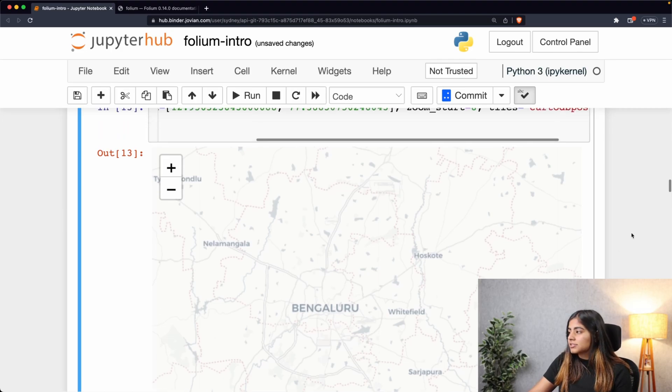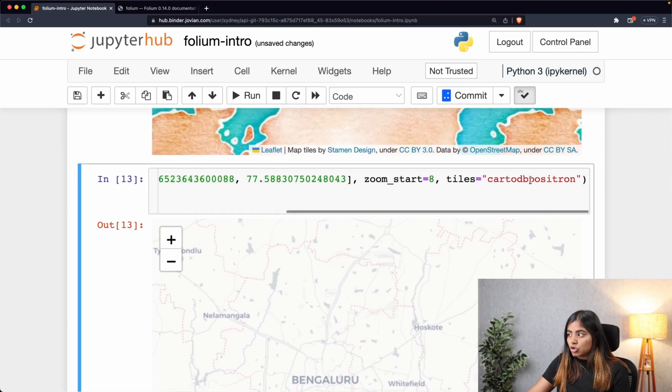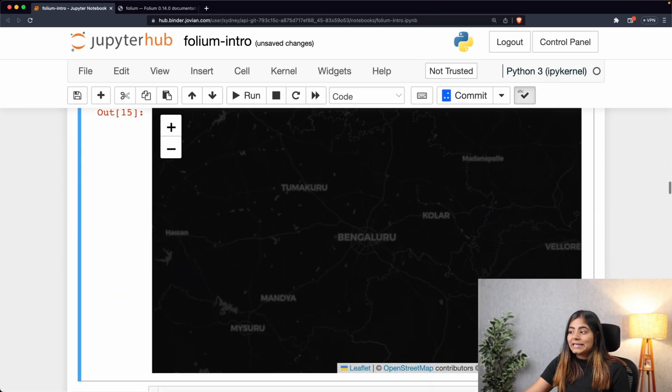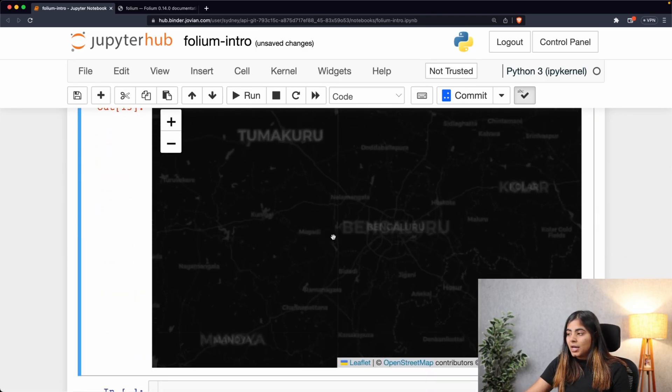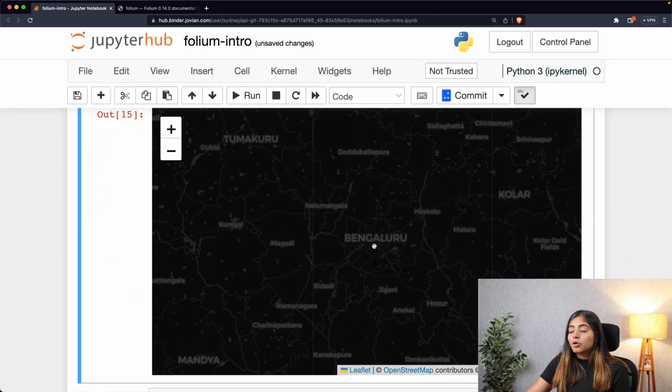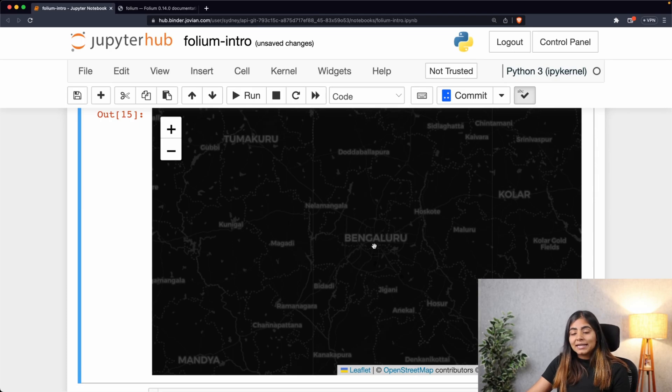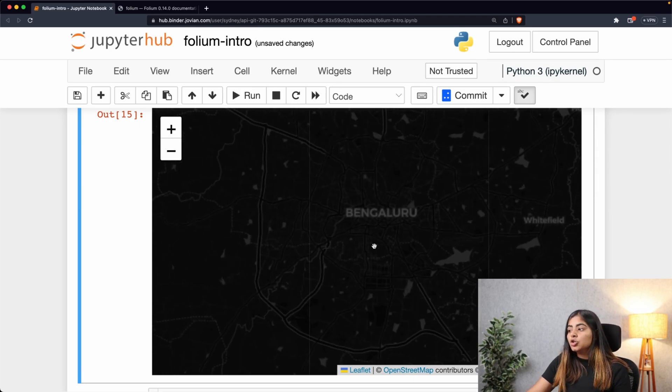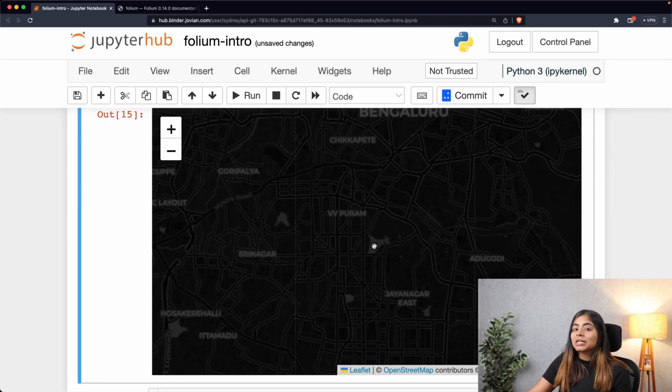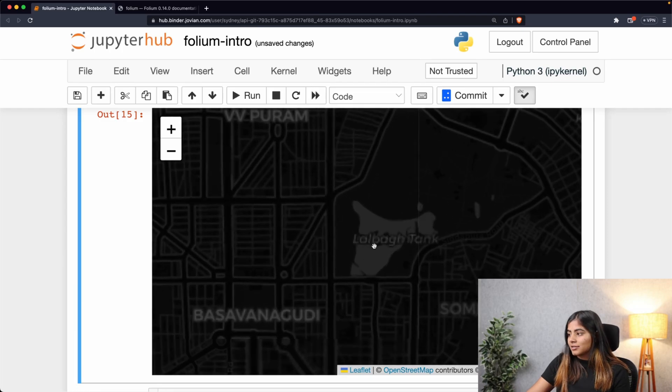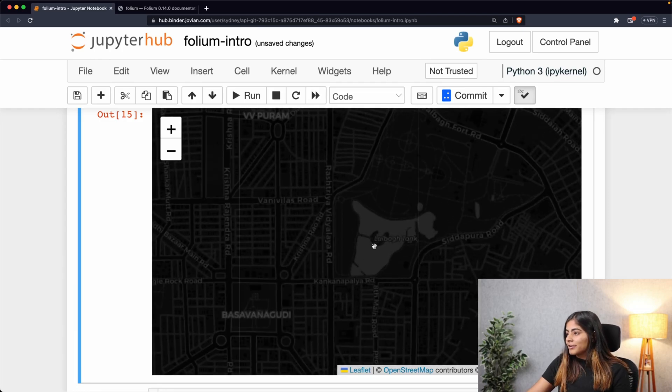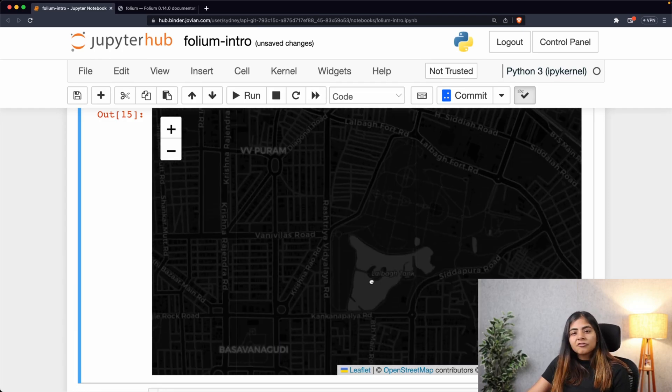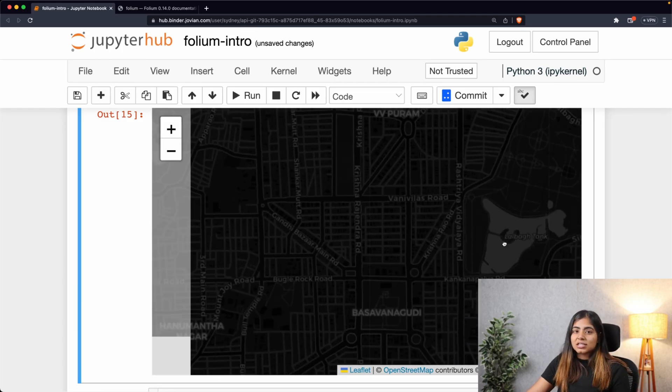And if you want the darker theme of this, we can simply replace Positron with Dark Matter, and we are seeing the exact same thing. But depending upon the theme of where you're presenting this map - whether it's dark or light - you can choose between CartoDB Positron and Dark Matter. As I've already stated, it's pretty dark for me, so I think I'll stick with Positron.